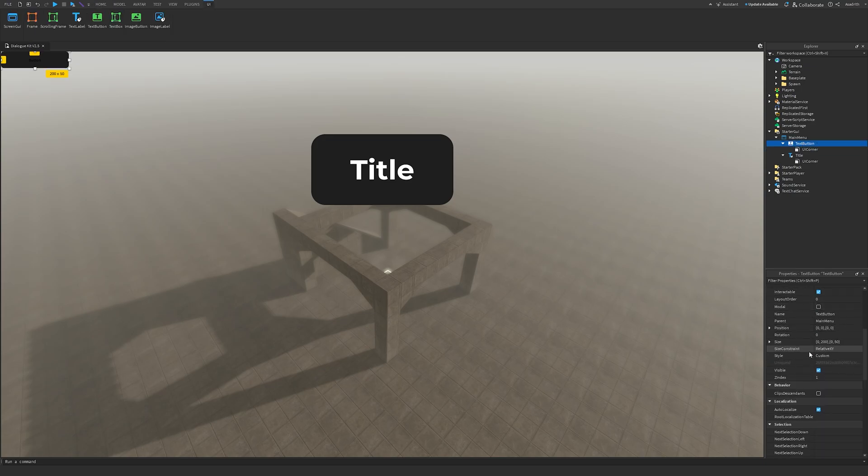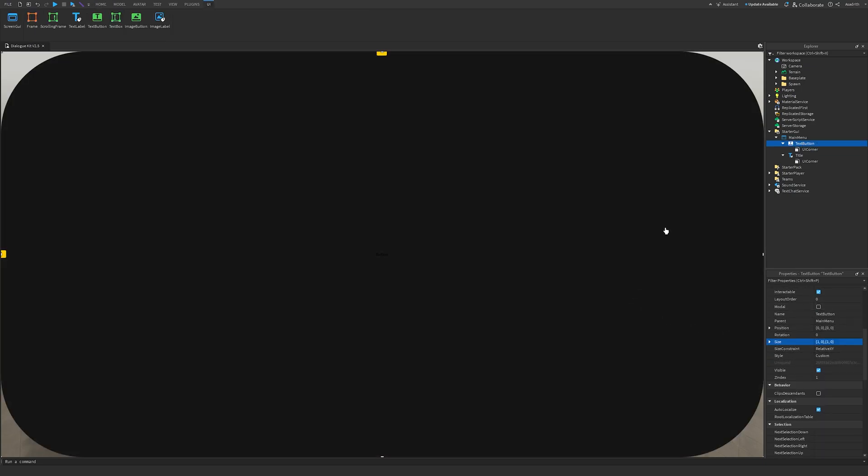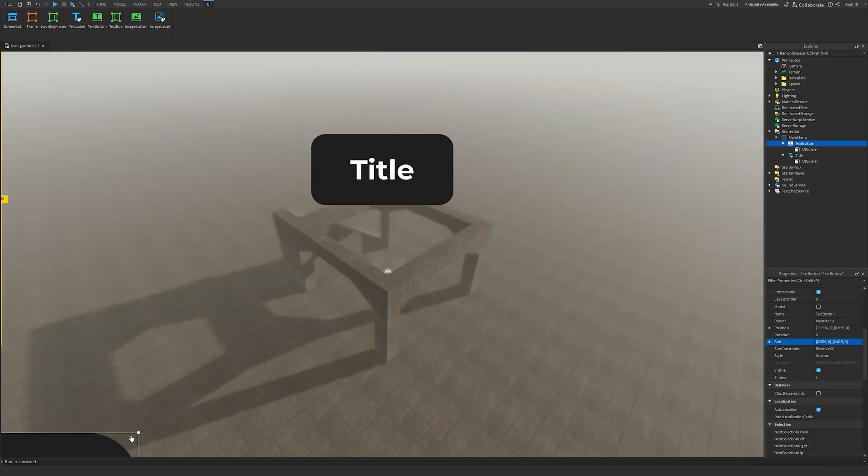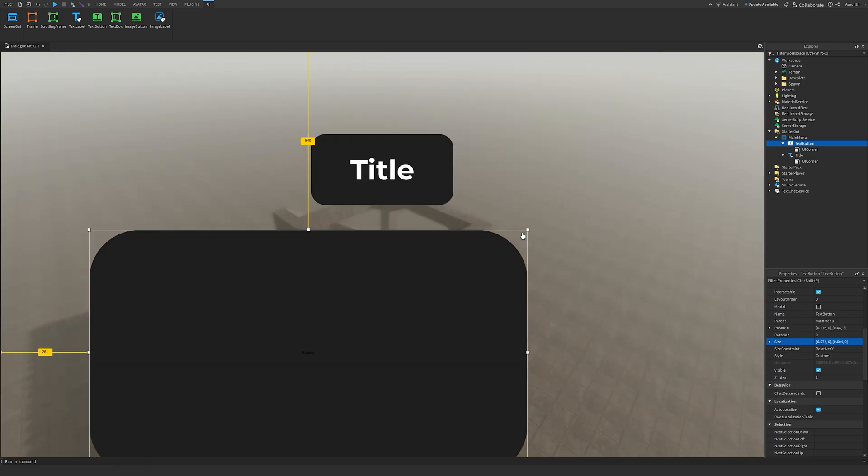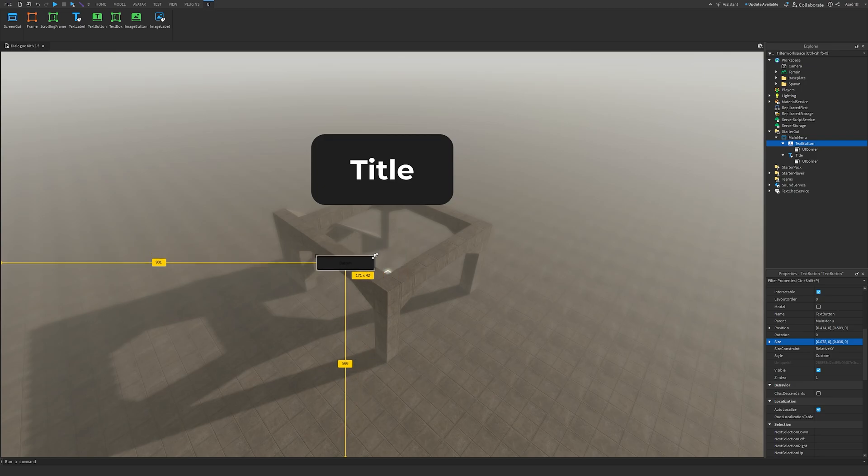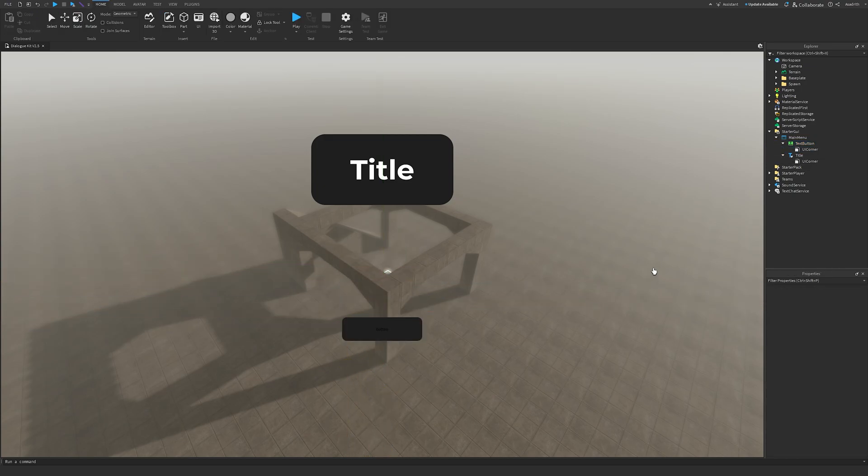Then we'll scroll down, click the size, put in 1, which will cover our whole screen. We'll scale it down again to a reasonable size. This is pretty good.